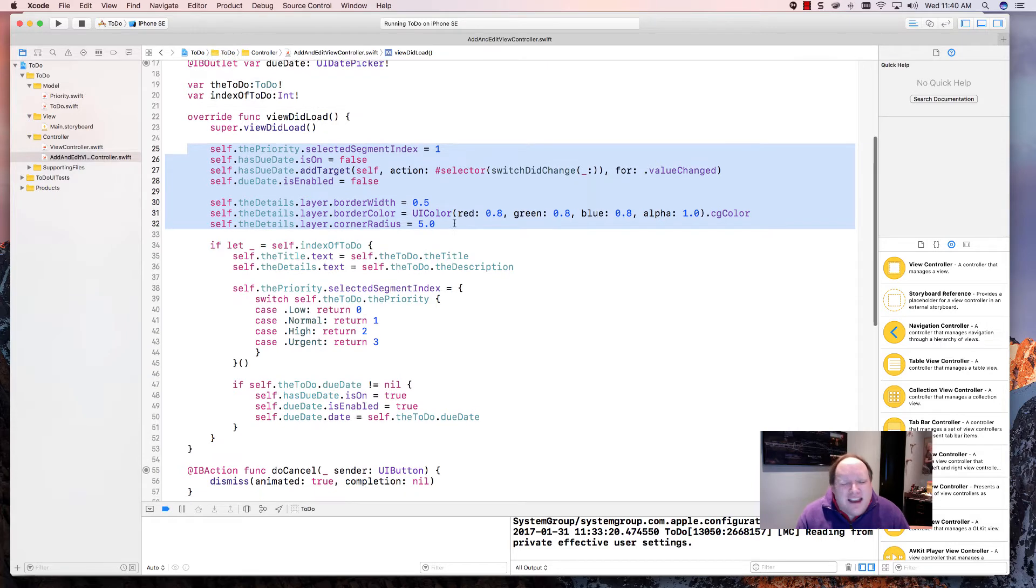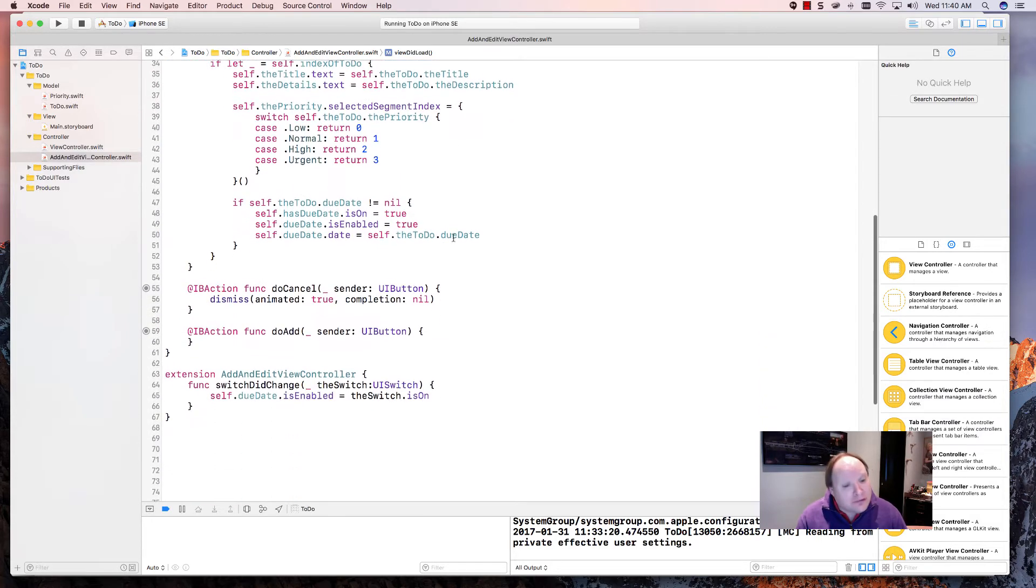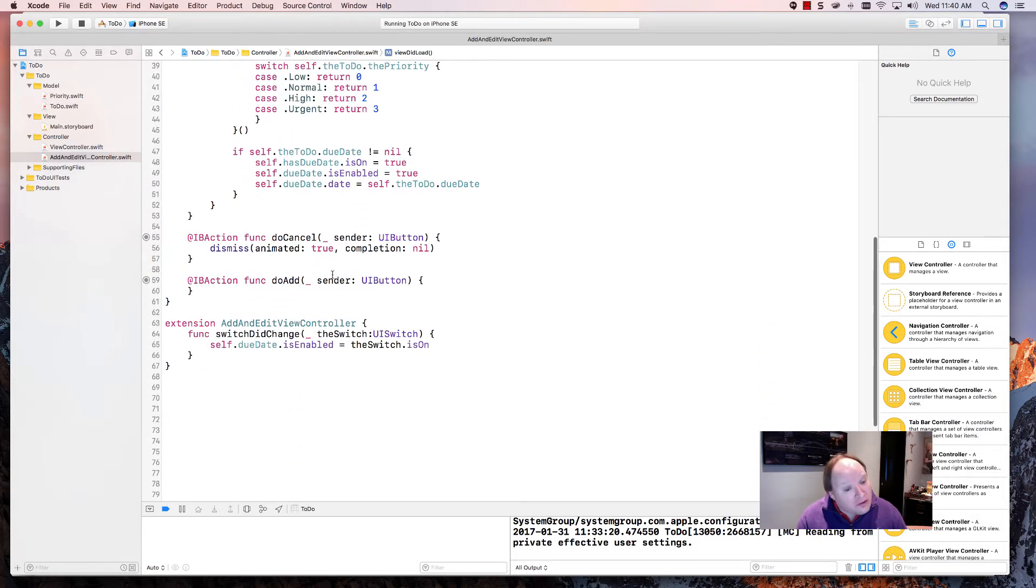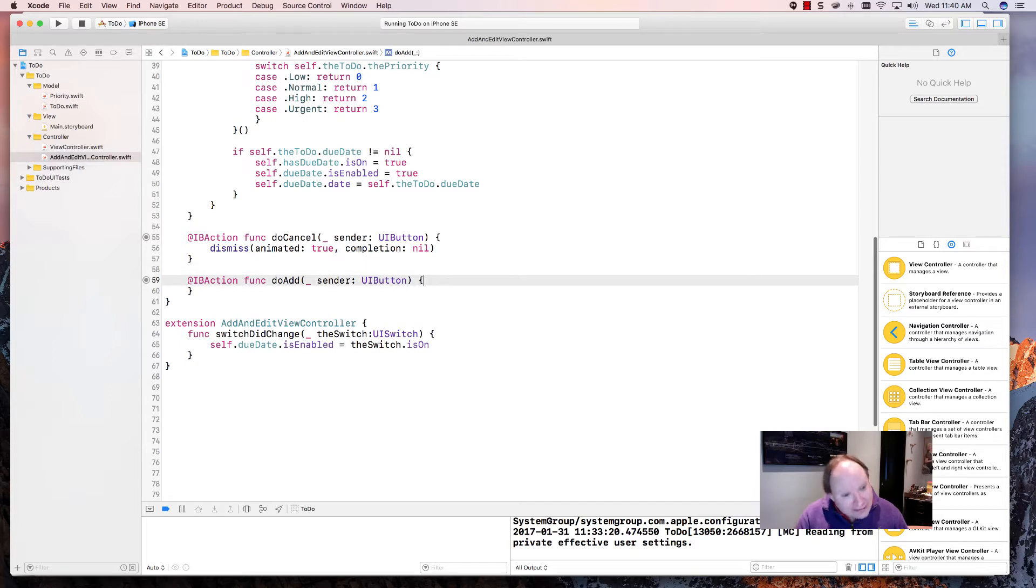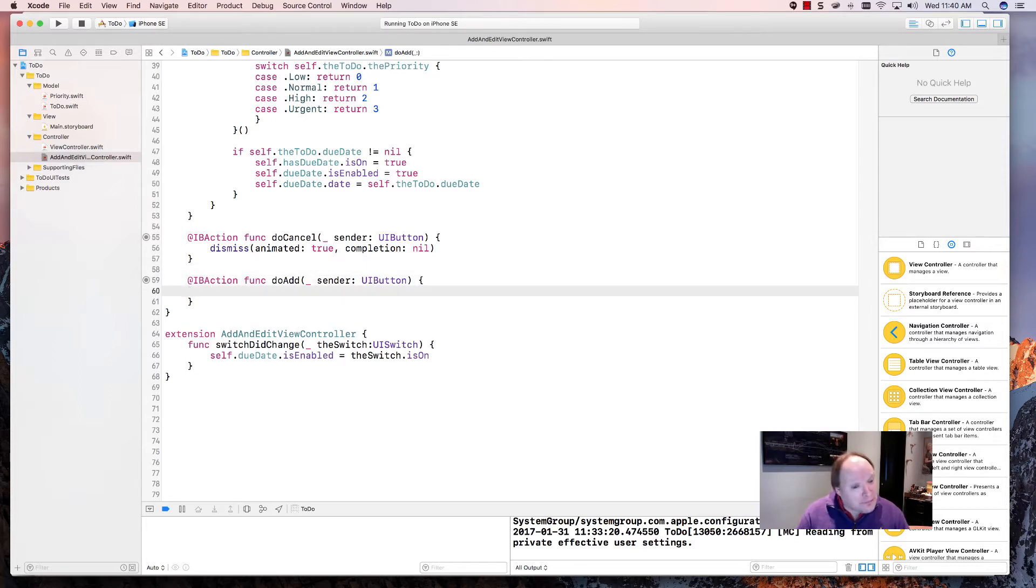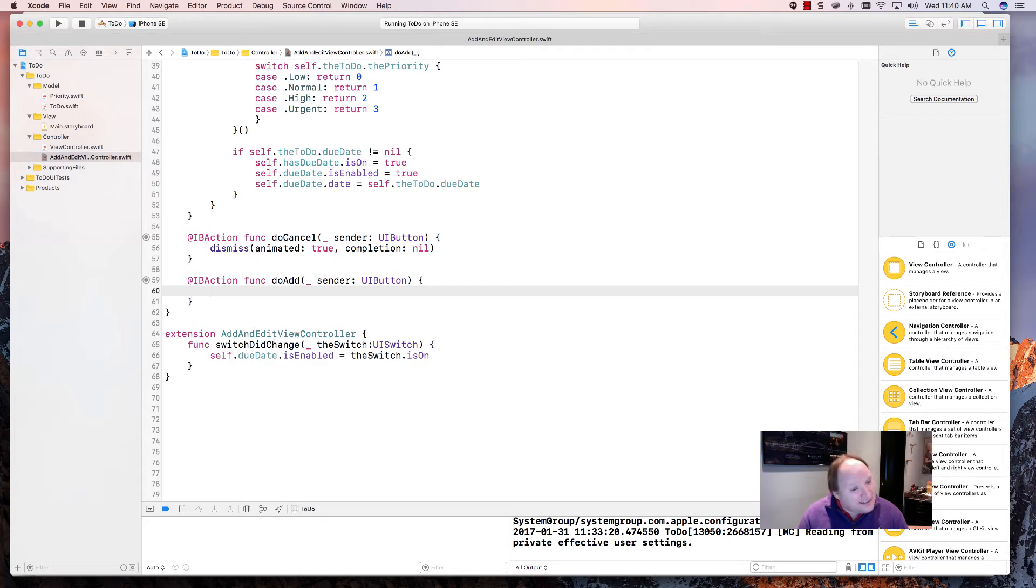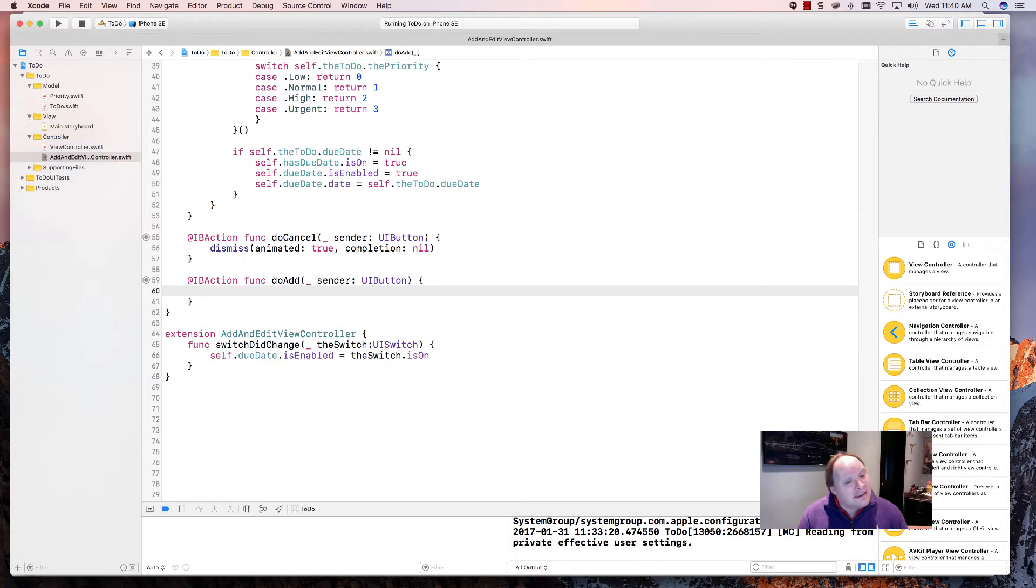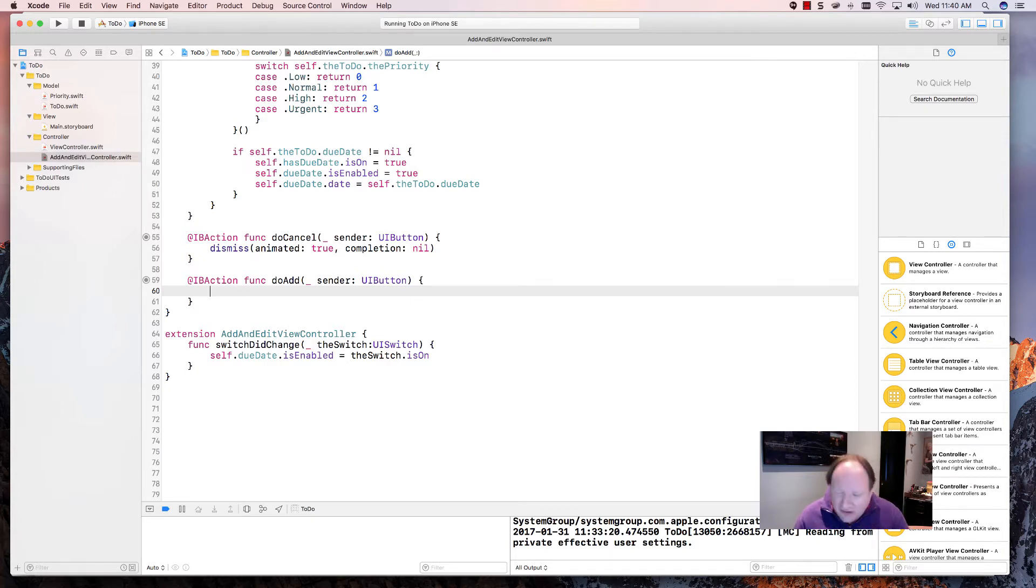So our next step is to start to do the add. I'm going to do the add in two steps. The first step will get everything ready to go. And in the next step, we'll show you how to update the to-do list in the original view controller. So let's do a couple of things here first.